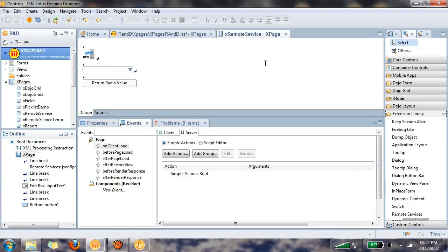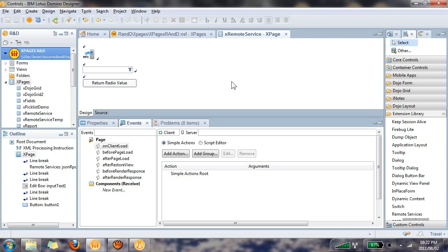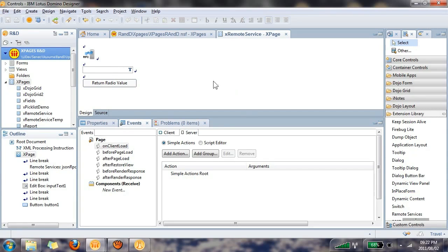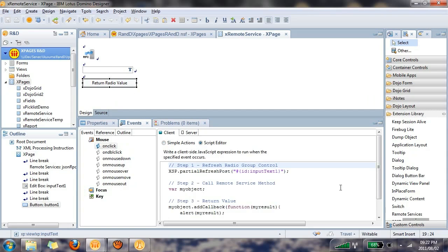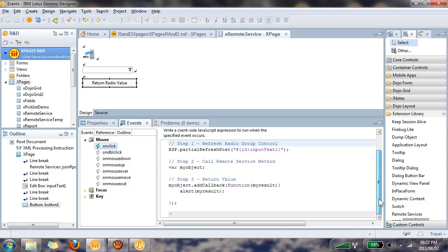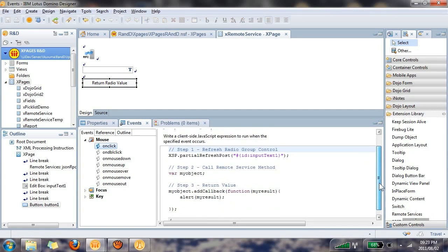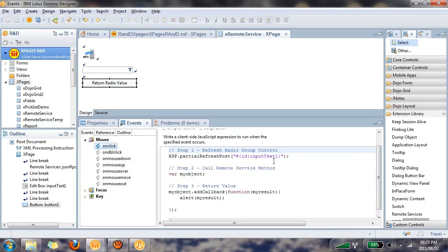For example, today, I've got a very standard XPage called XRemoteService, and on it, I've got the remote service, which I dragged from this extension library section here. I put it on the top of the XPage. I then also added an edit box control and a button, which will initiate some client-side JavaScript, and I'll take you through these three steps now.